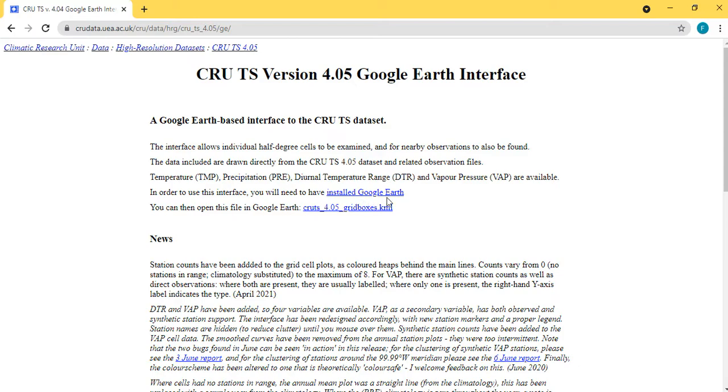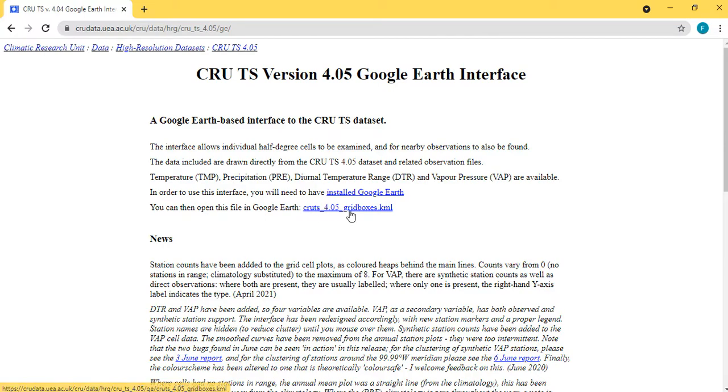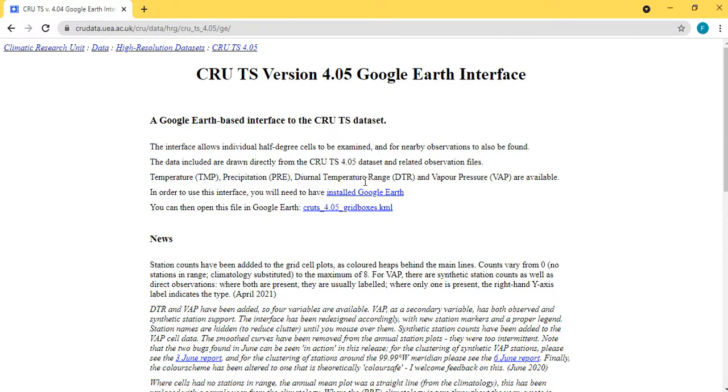have Google Earth. You need to have installed Google Earth, so install Google Earth on your system if you don't have it. Then you can open the file. Now if you click on this you'll be able to download the KML file of the data you want.